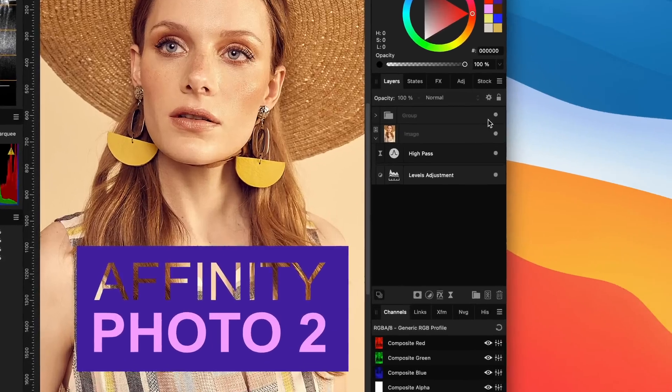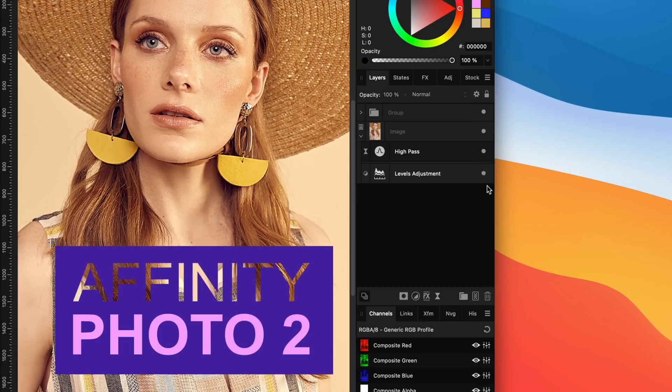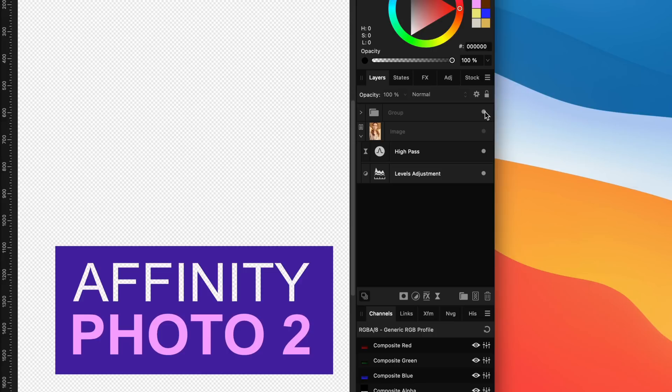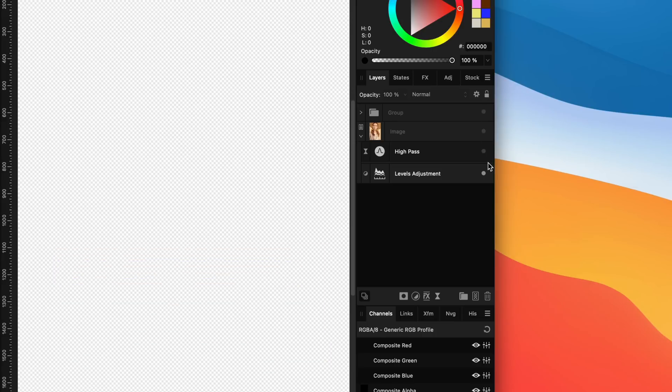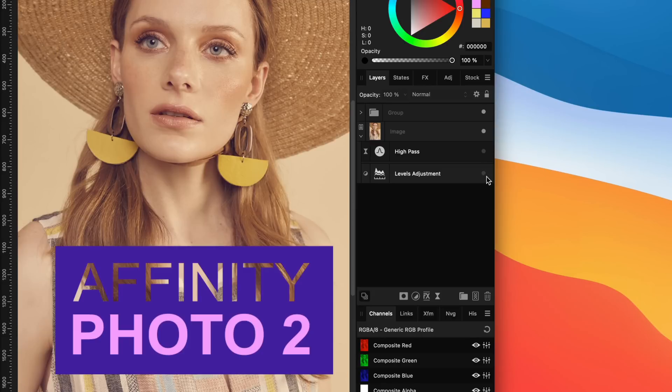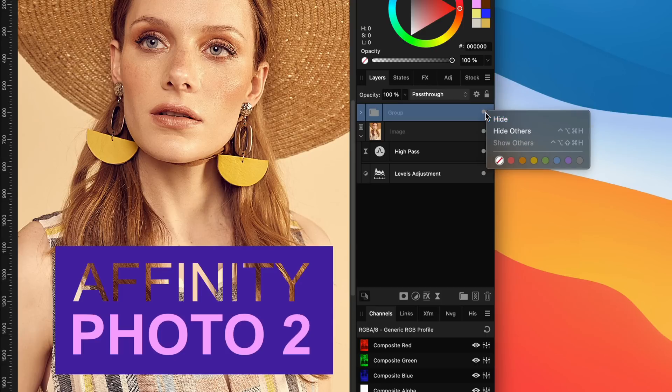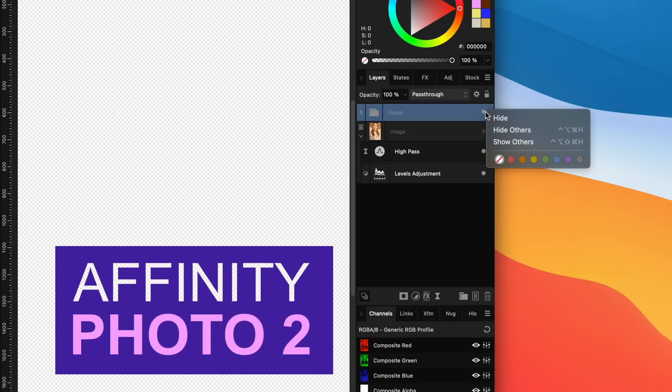A nice quick way of toggling visibility of multiple layers is by dragging over the visibility icon in the layers panel. The state of the first icon will now be set on the layers you drag over. The visibility icon also now has a context menu where you can hide or show all other layers.